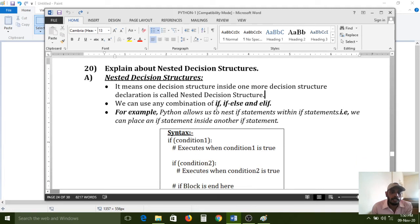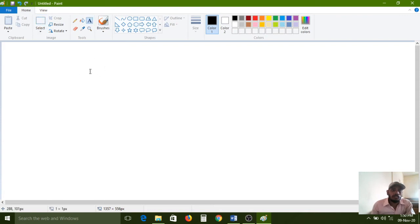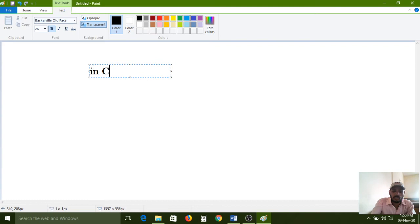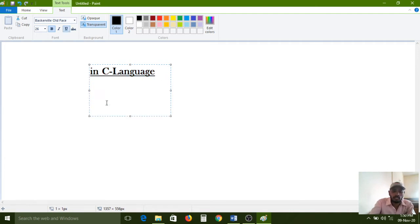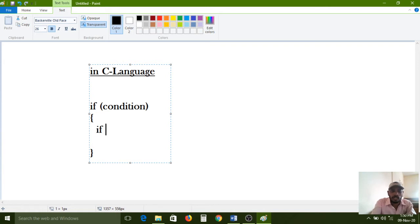We can use any combination of if, if-else, and elif. In C language, the if condition is written with opening and closing brackets, and inside one more if condition — that type of condition is called nested decision structure.